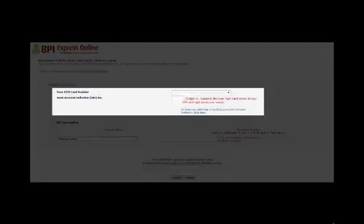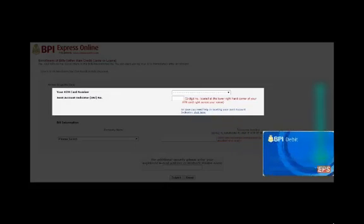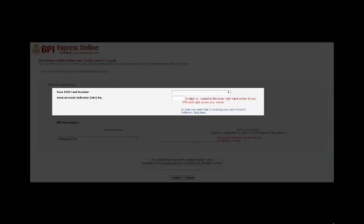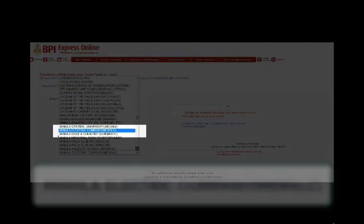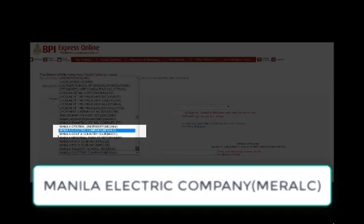Fill up the form with your ATM card number, followed by the Joint Account Indicator. This Joint Account Indicator is the two-digit number found near the right-bottom part of your ATM. Under Company Name, choose the company you want to enroll. Since you want to enroll the Meralco bill, select Manila Electric Company.